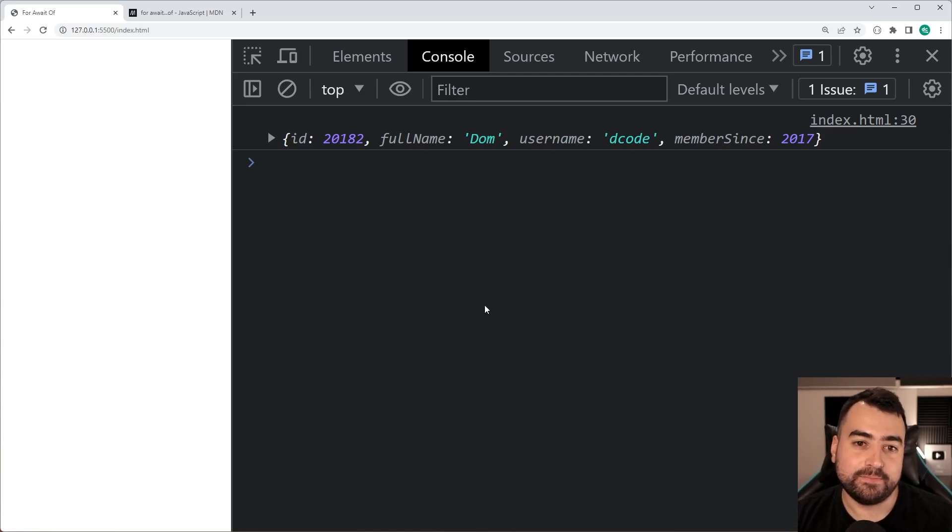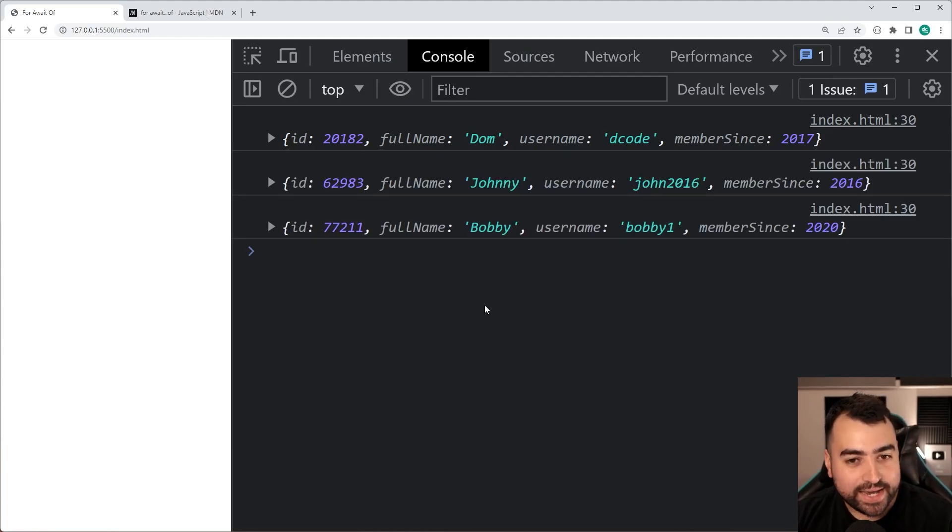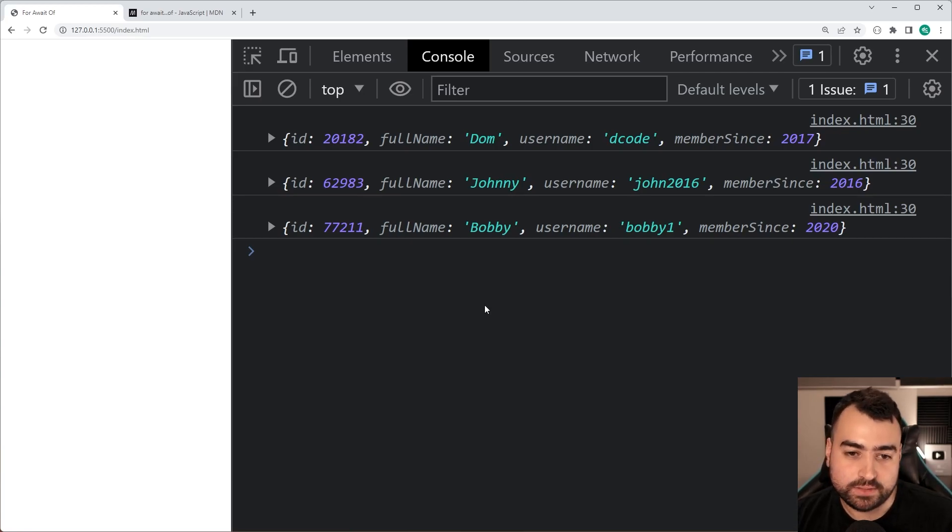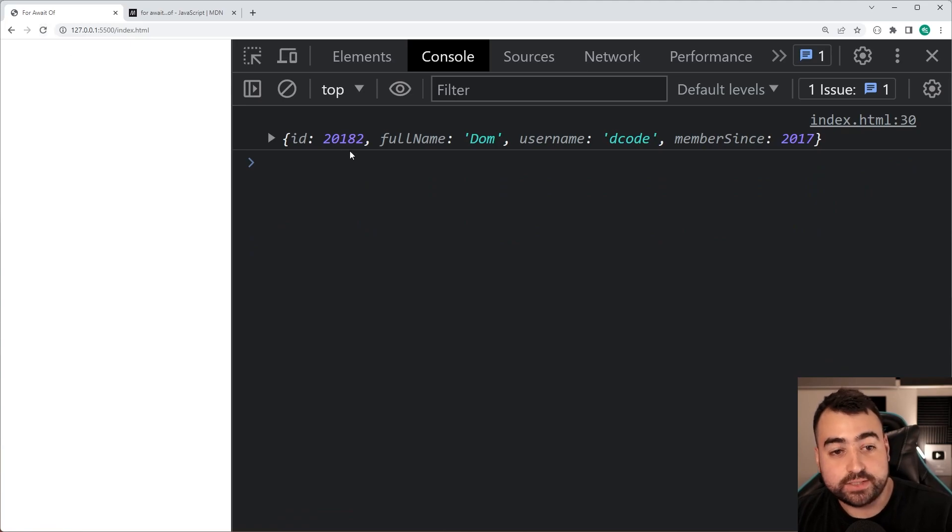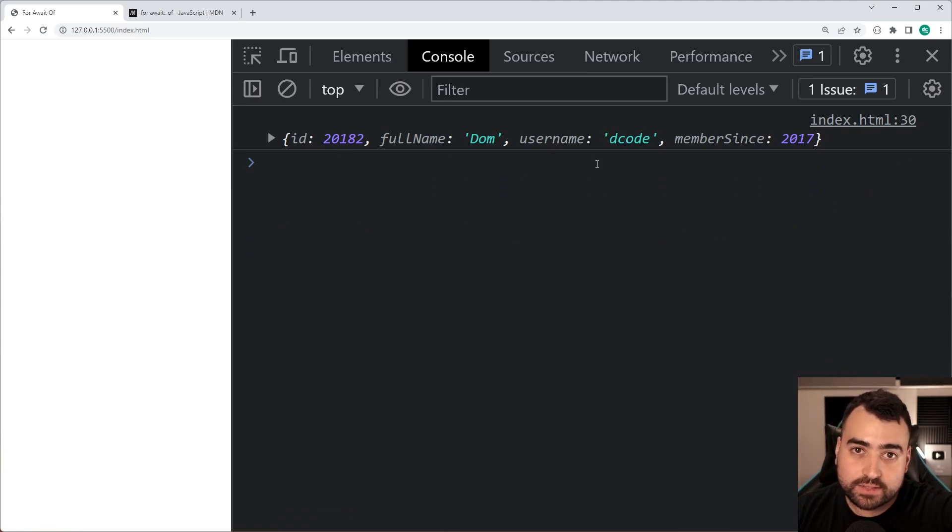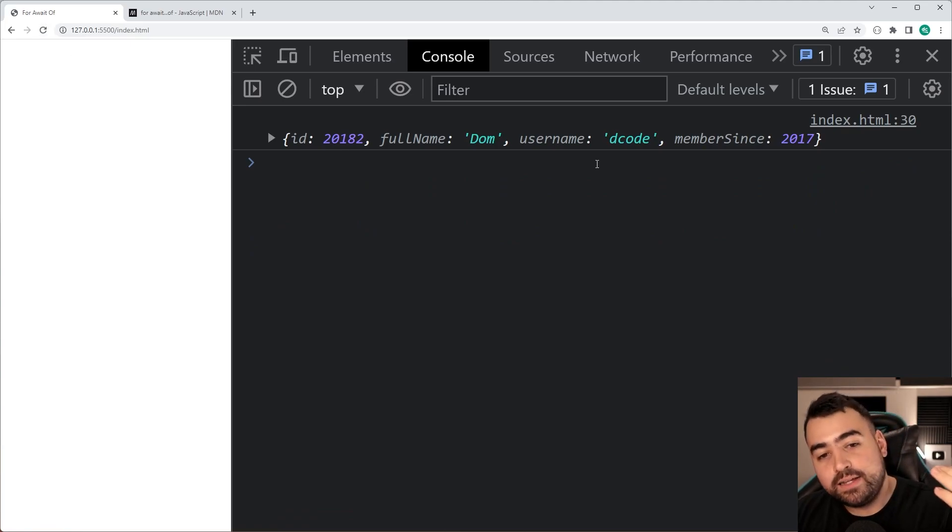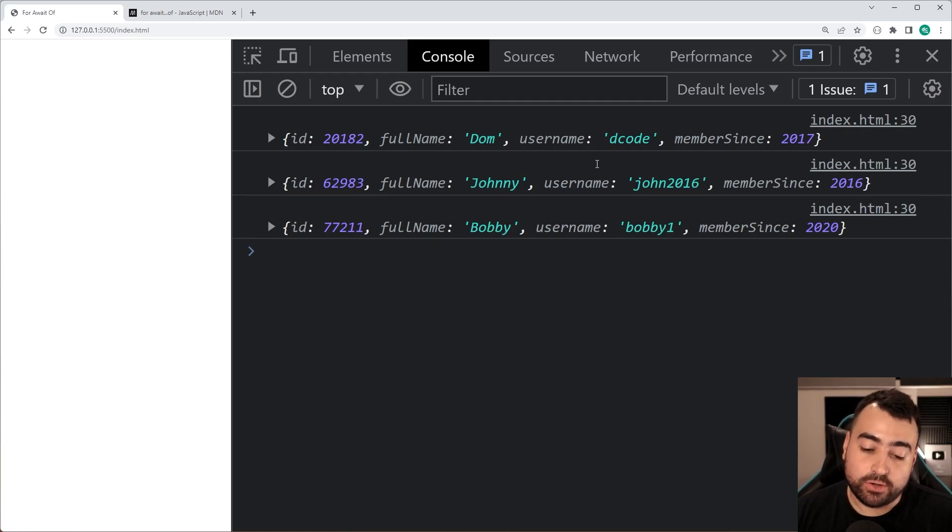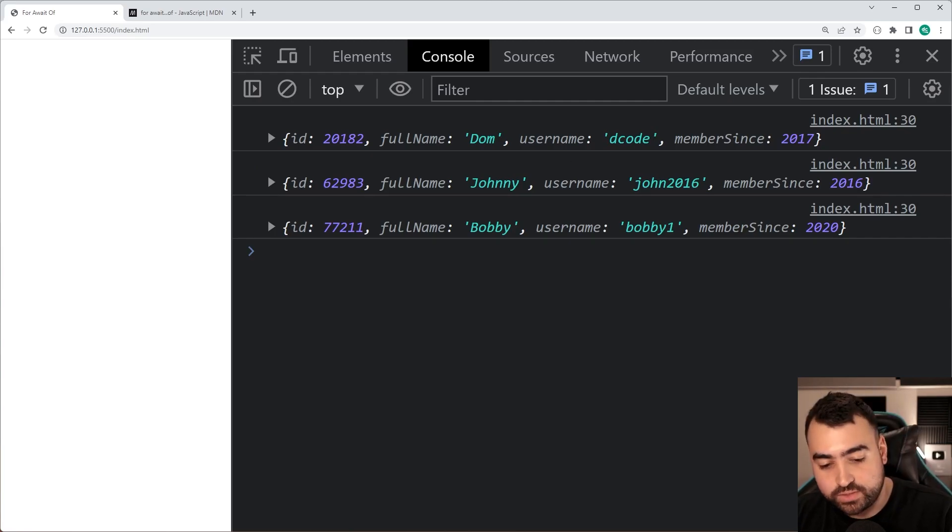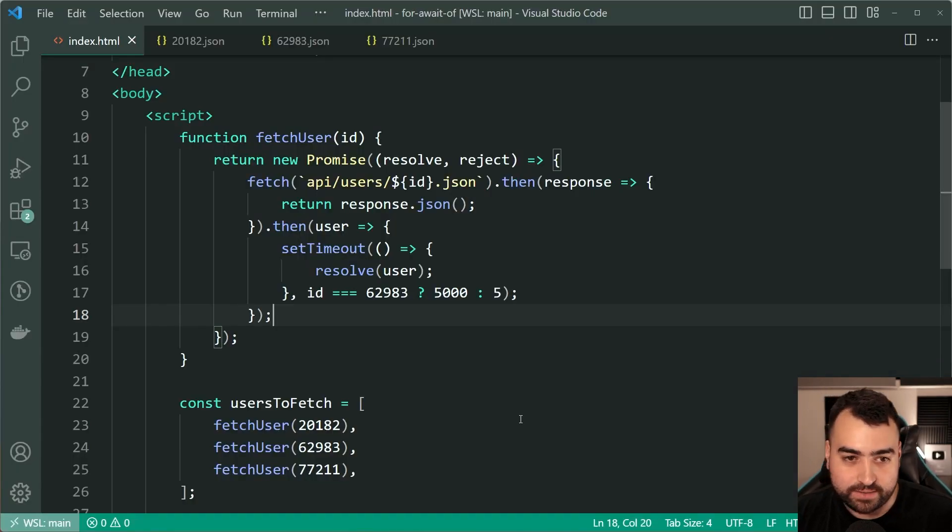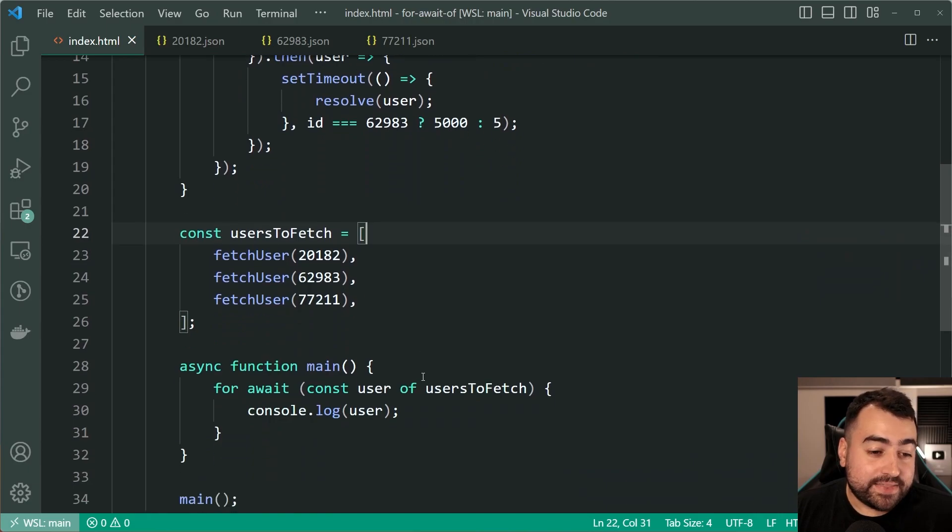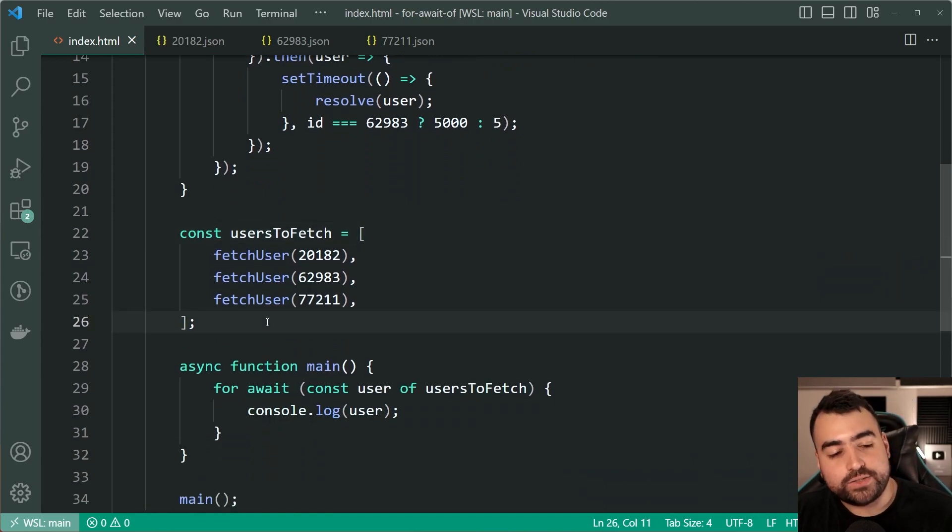Then five seconds later it's waiting right here, it's waiting for johnny to be returned, then it goes to bobby. Try again, refresh, it does dom, it waits, maintains the order, johnny and then bobby. So the point is it always retains the order and that's basically it for the video.